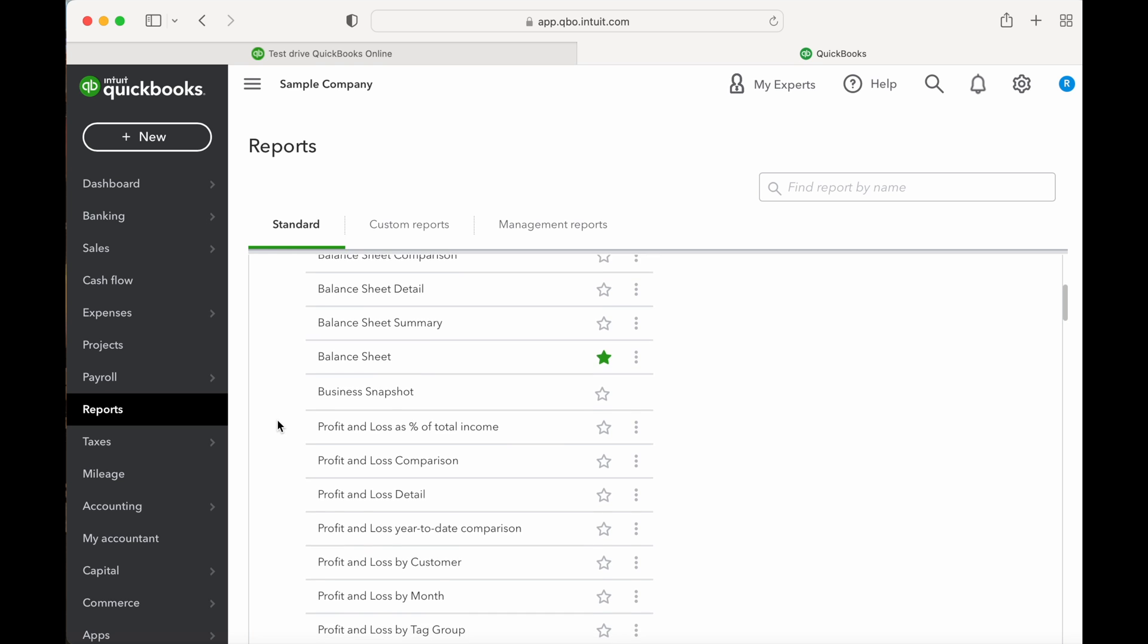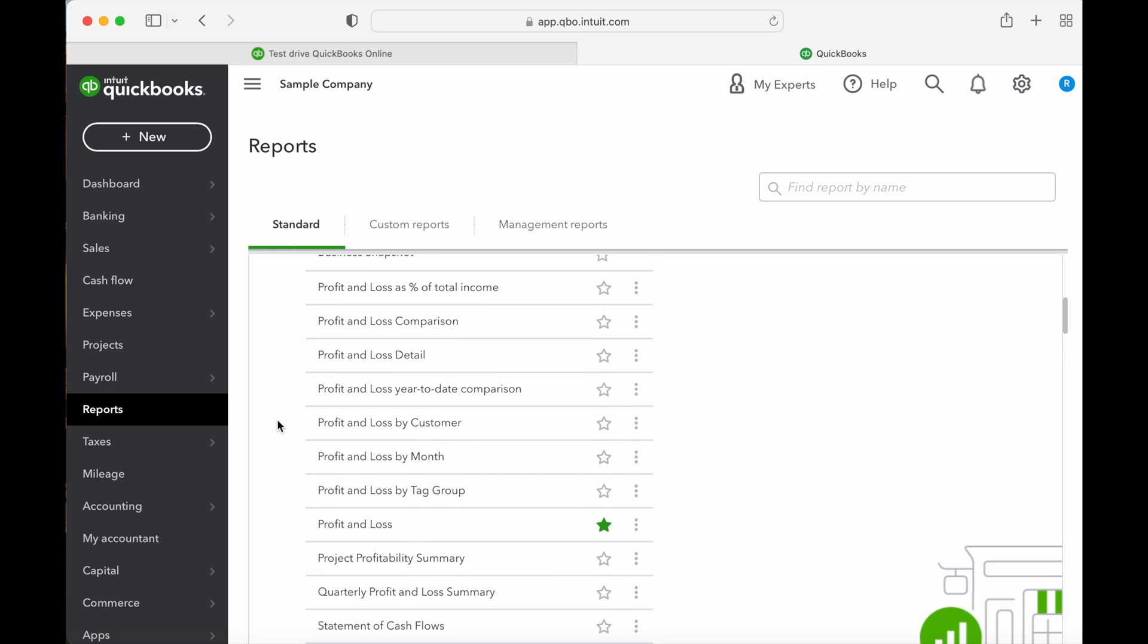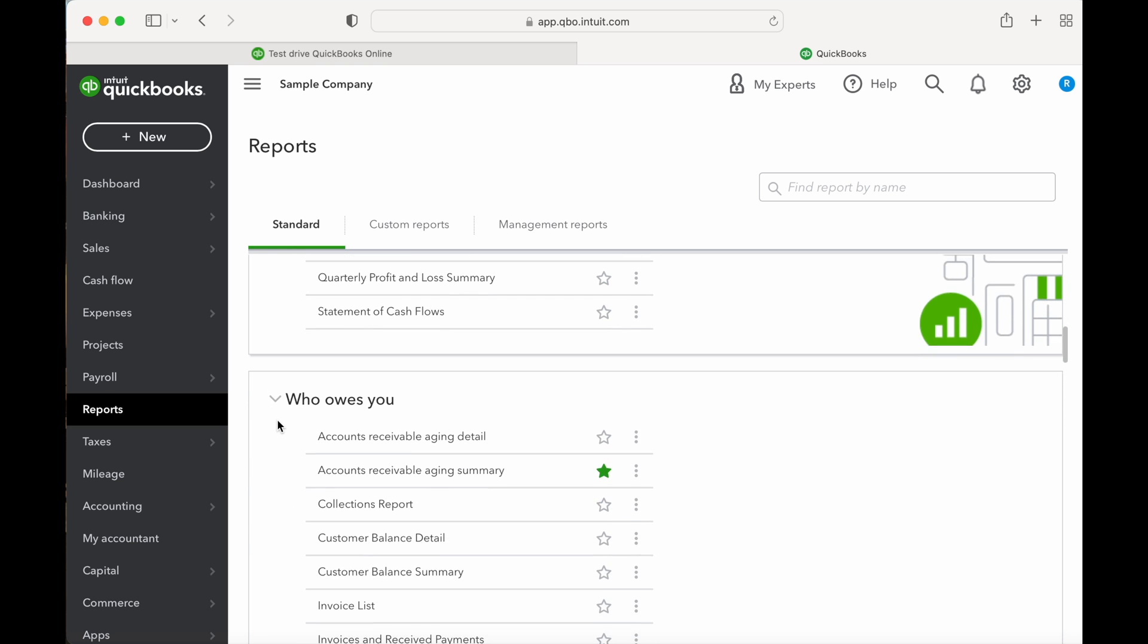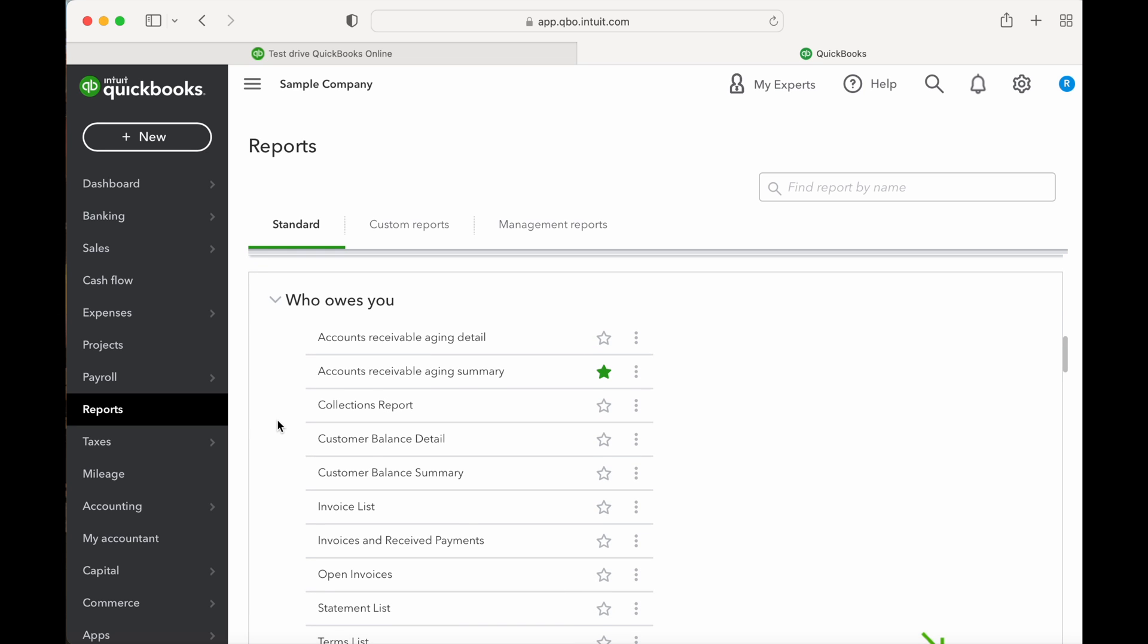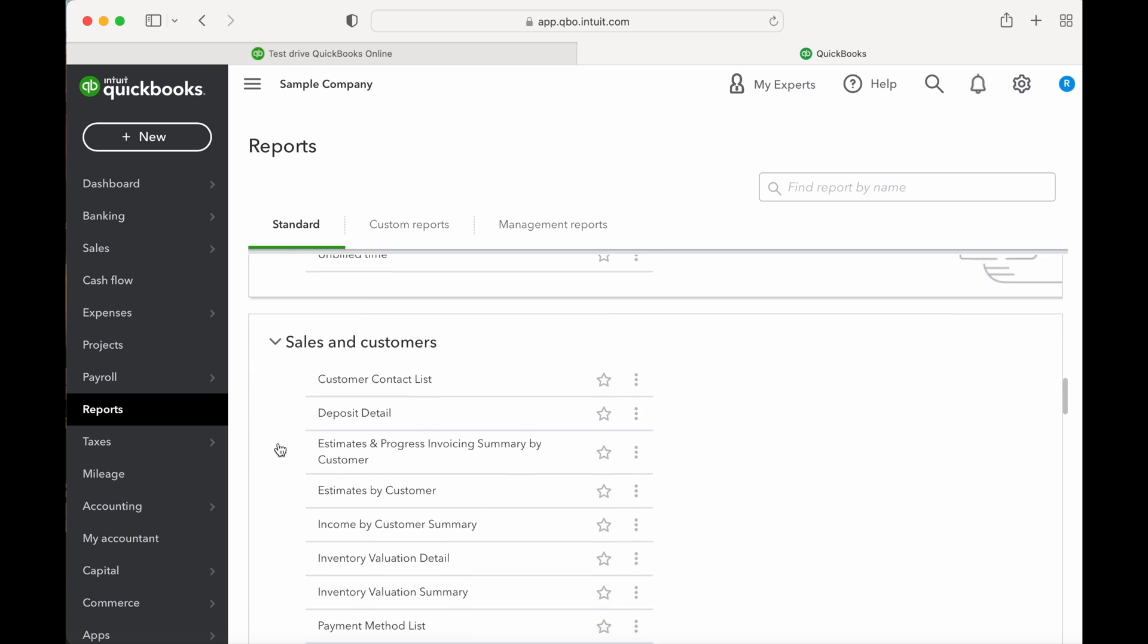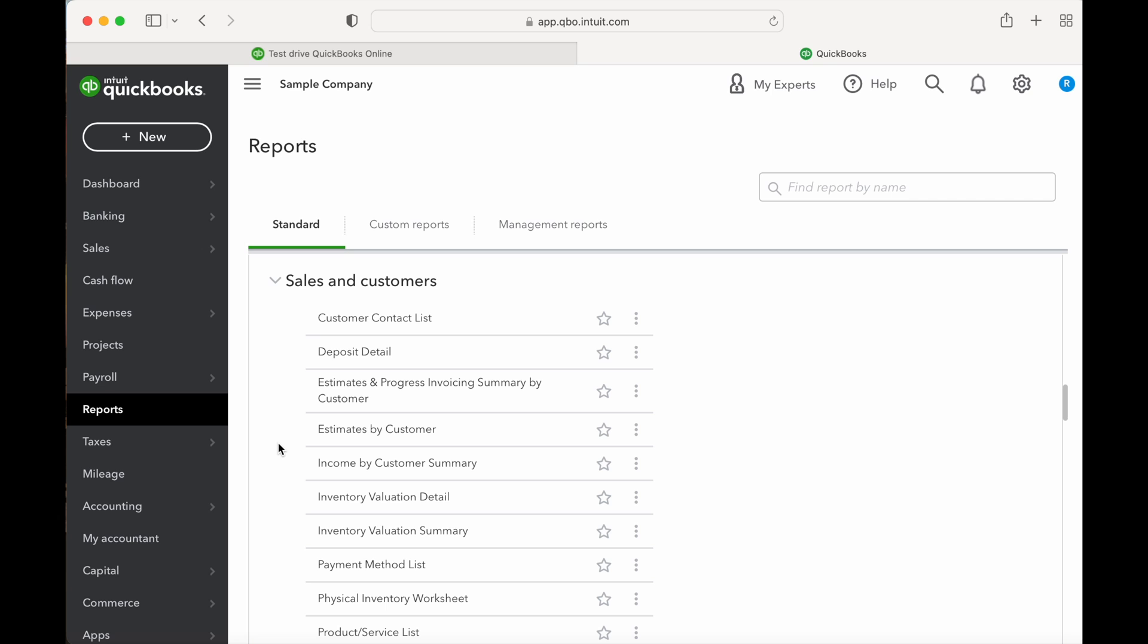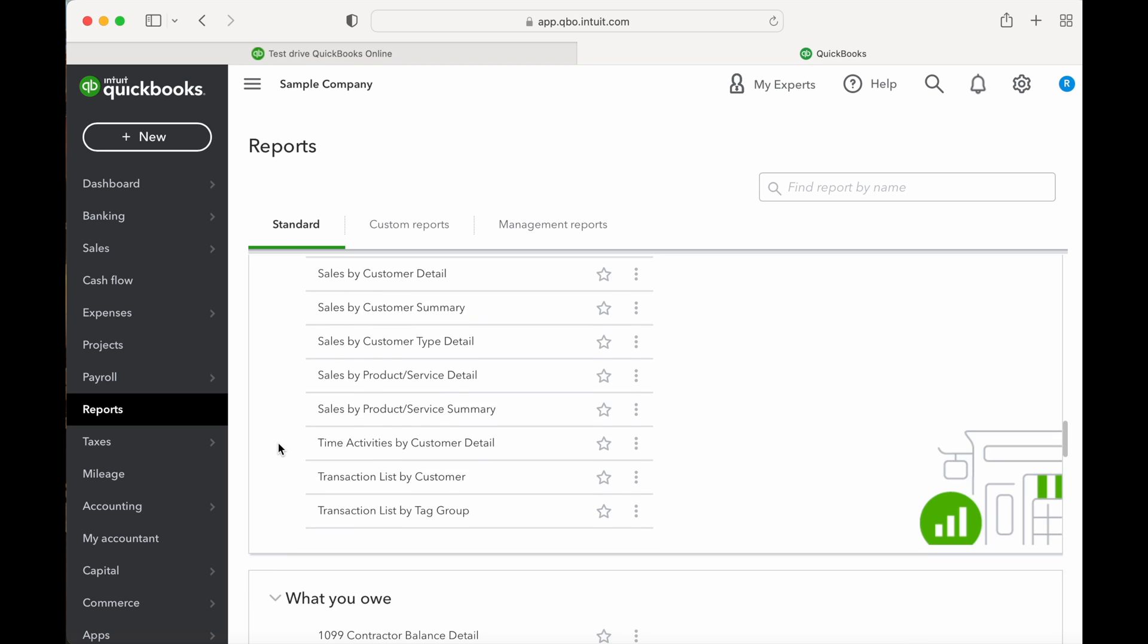Next is Business Overview, which includes your business key financials, your balance sheet, profit and loss in a variety of different formats. Then Who Owes You, which includes a variety of reports showing who you have invoiced, who owes you money, and who has already paid. Next is Sales and Customers, which includes all your sales reports and many lists including customer contact list and product service list.